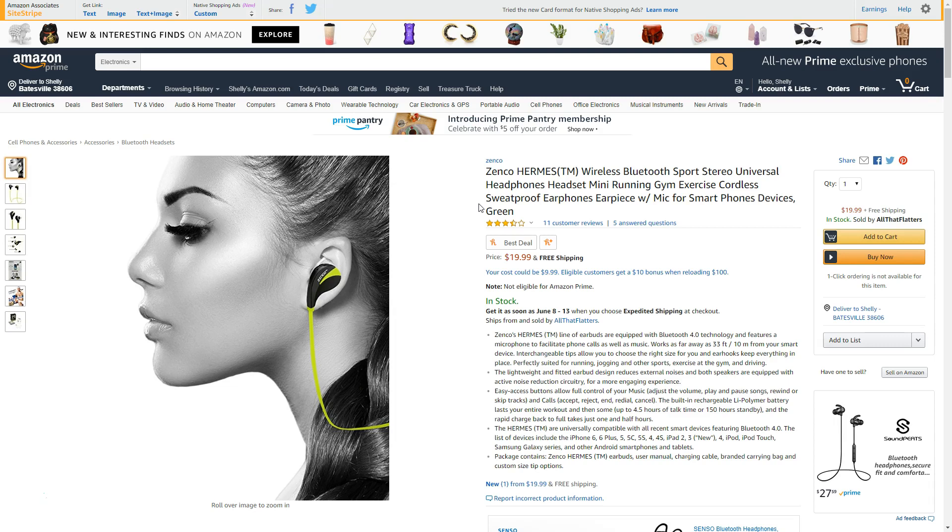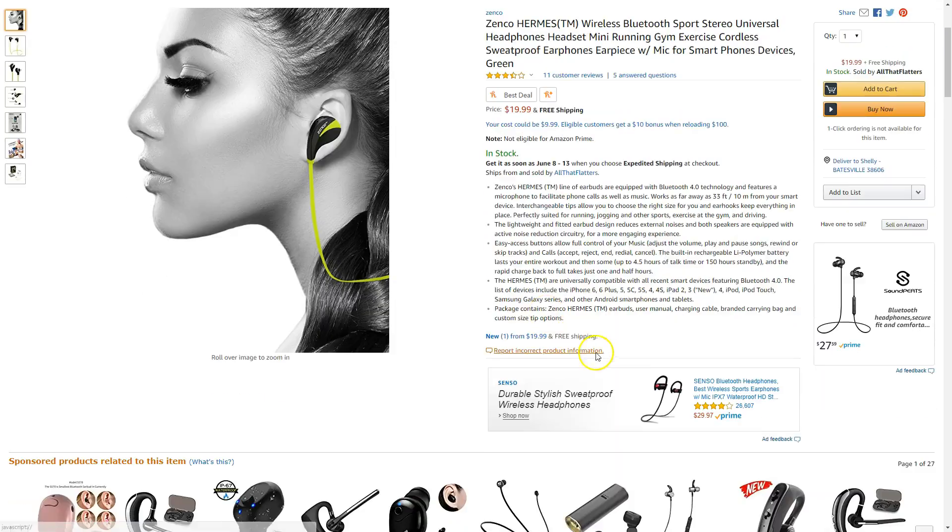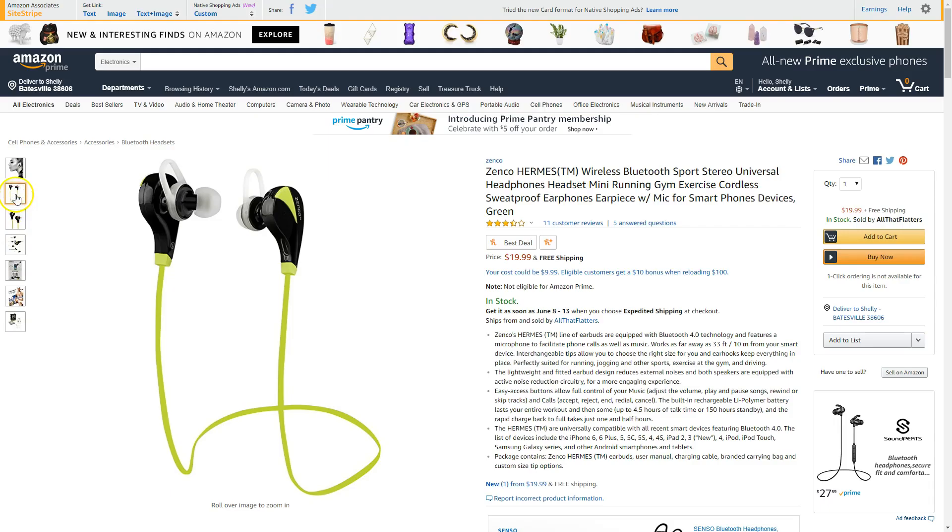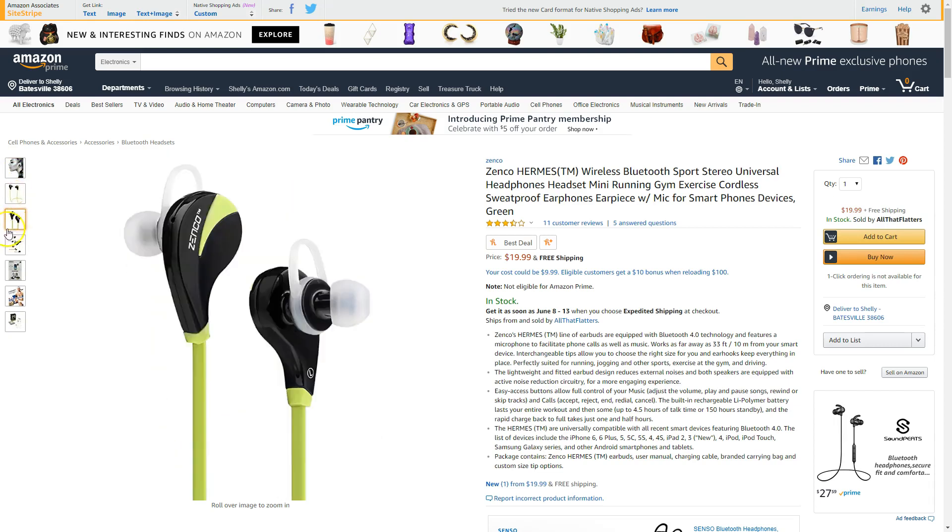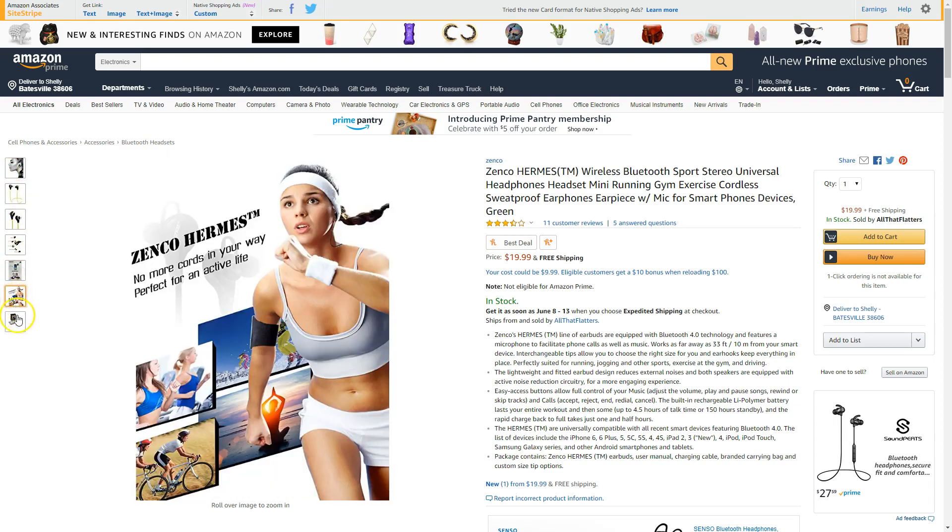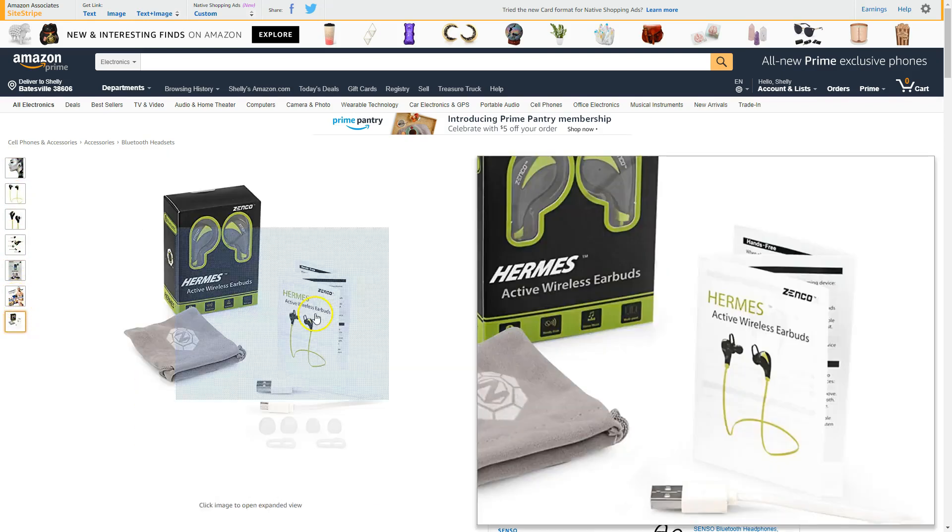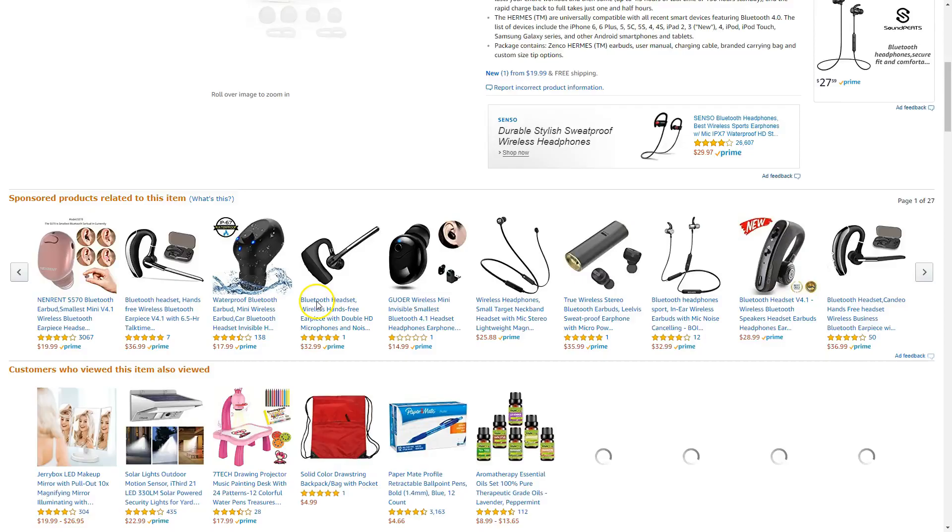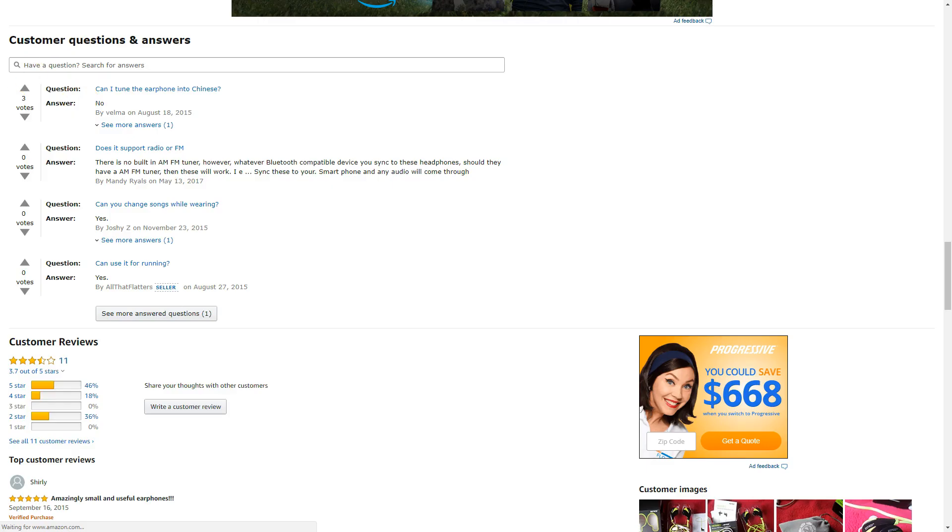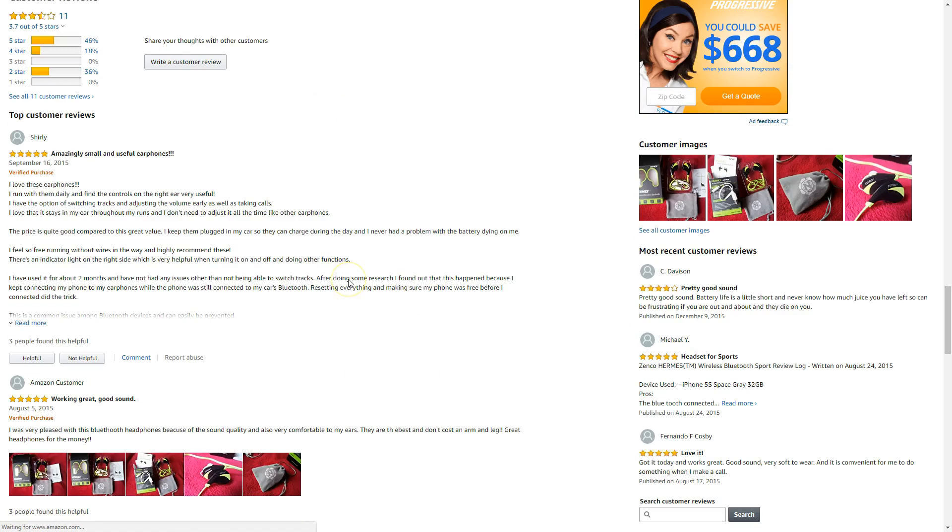So from here, I'm going to go ahead and copy the description of the item. I'm going to copy the features of the item and then I'm going to go through and download each one of these pictures. And then I'm going to scroll down. I'm going to copy the customer questions and the answers. And then I'm going to go down and find some good reviews. And I'm going to copy all of that information into my notepad.